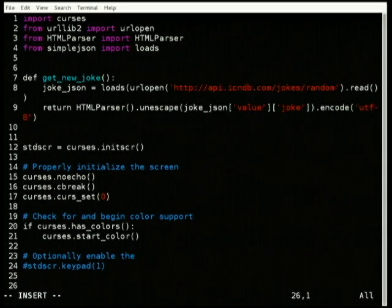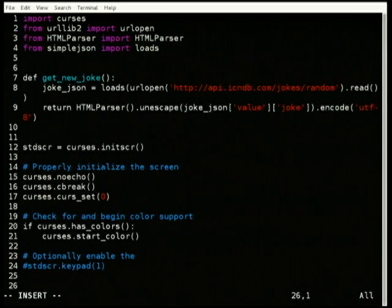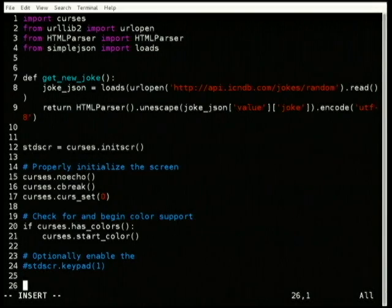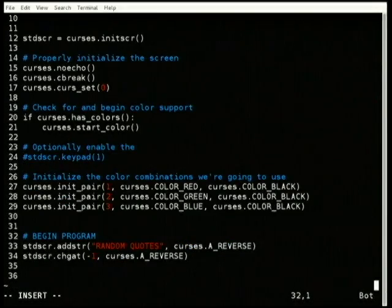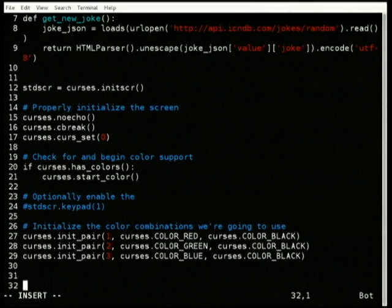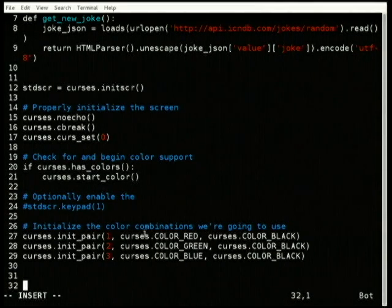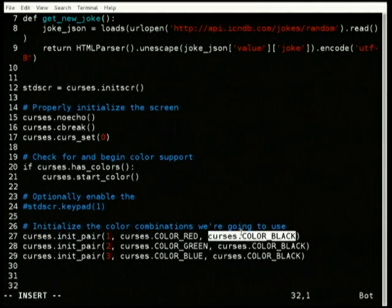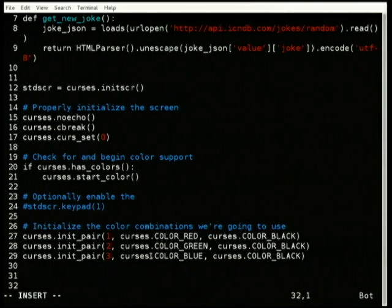If you want to receive keys like F1 and F2, those are multibyte character sequences, so you've got to tell curses that you're expecting those and to let them in unharmed. Then we have to tell curses which colors to use — foreground and background — and we have three color pairs defined.